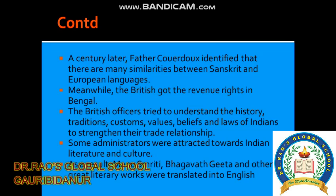Meanwhile, the British got revenue rights in Bengal. British officers tried to understand the traditions, customs, values, beliefs, and laws of Indians to strengthen their trade relationship. Some administrators were attracted towards Indian literature and culture. As a result, Manusmriti, Bhagavad Gita, and other great literary works were translated into English.